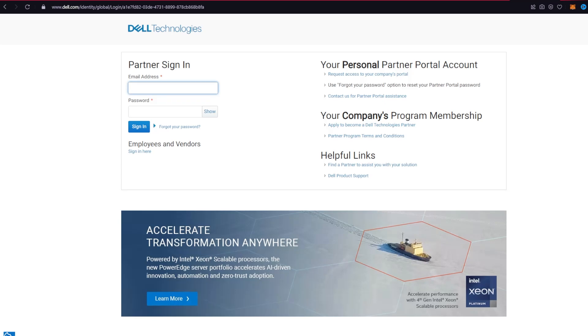Hi everyone, welcome to our new video. In today's video I'm going to show you how to log into your Dell partner portal account. So watch the video till the end and don't forget to subscribe to our channel if you have not yet.